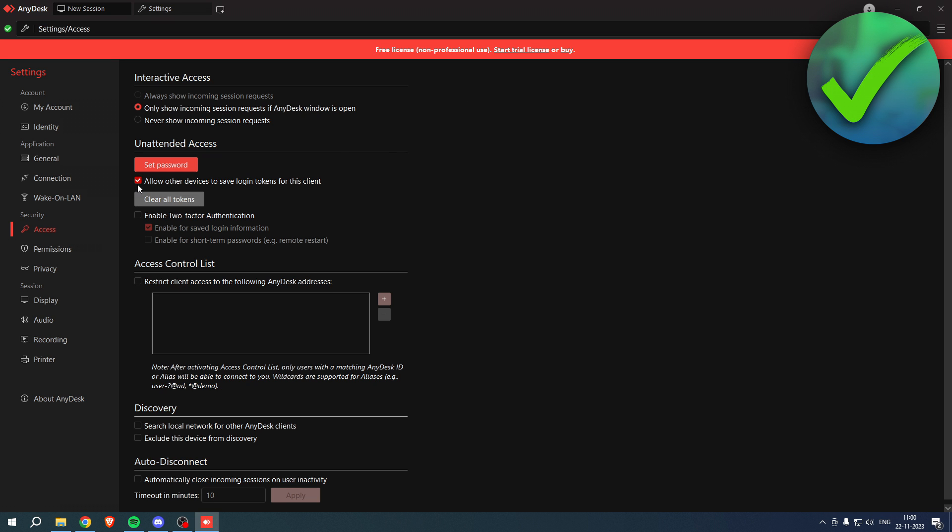Simply by checking this. But if you don't want that and you have to re-enter the password each time, then turn it off. So this is how to connect AnyDesk to another computer. I hope this video helped you out.